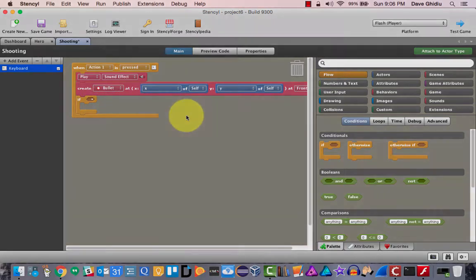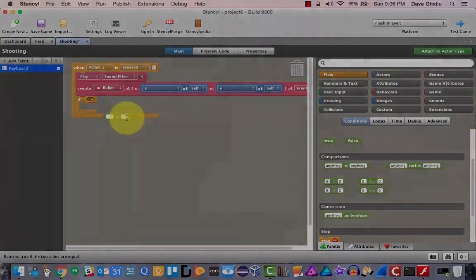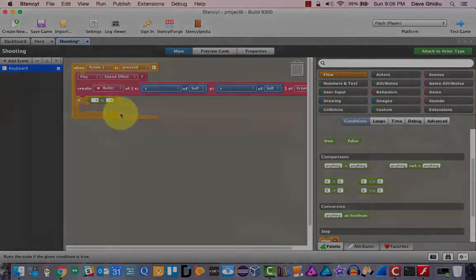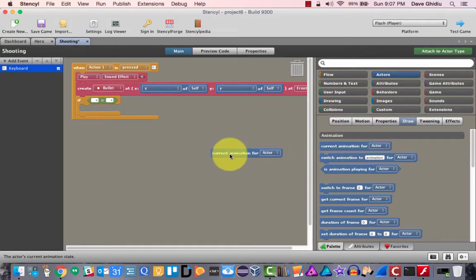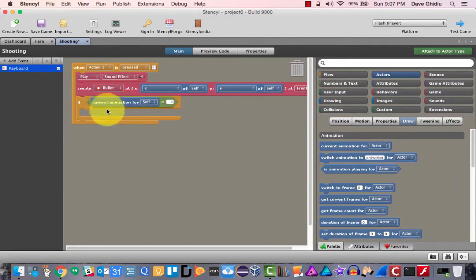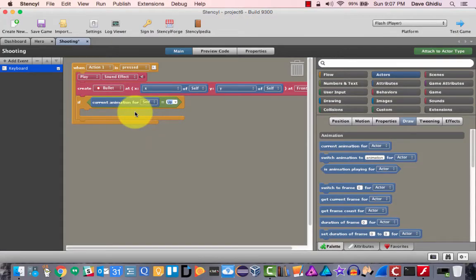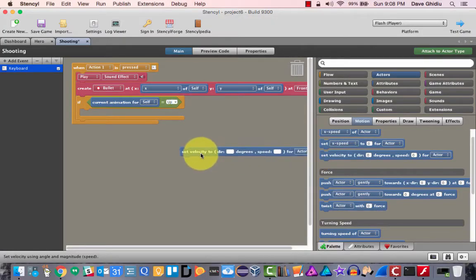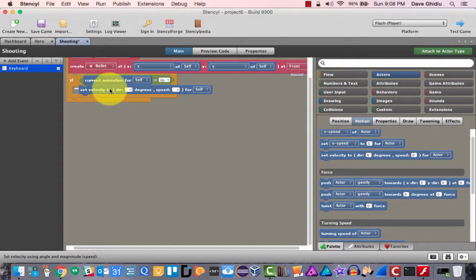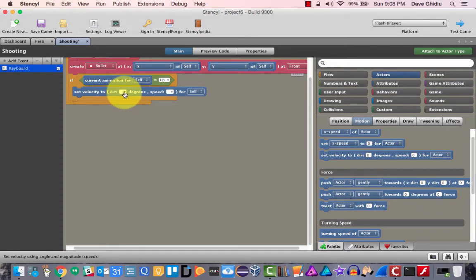I recommend creating one instance, seeing if we get it right, and then moving on. In actors, it's probably under 'drawing' — we want to know if the current animation for self is 'up'. So if the current animation for self is 'up', we need to set the velocity of the bullet, which will be the last created actor. Let's set the velocity.